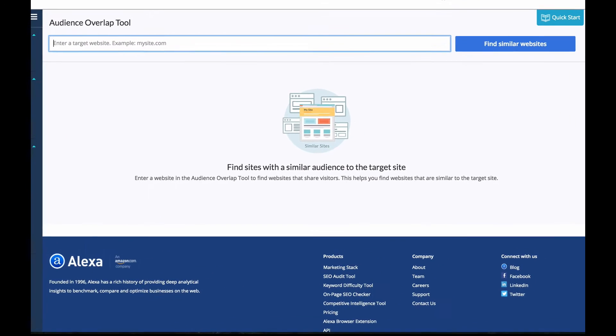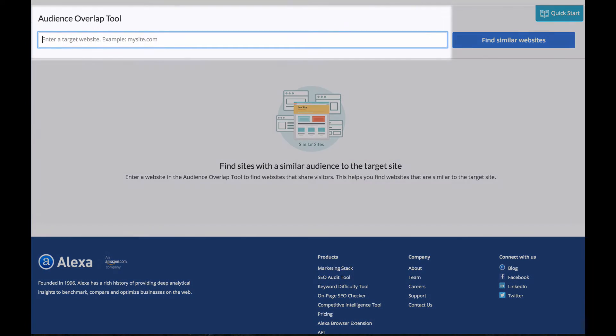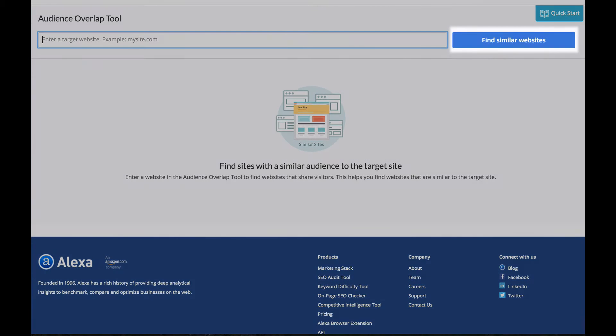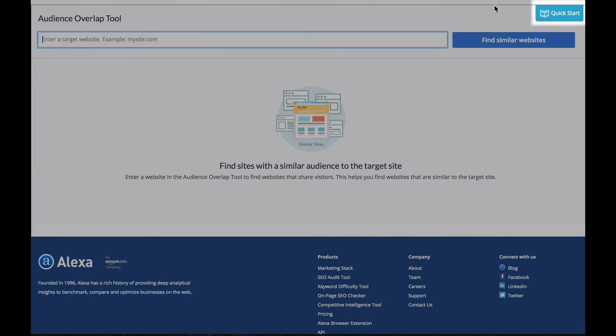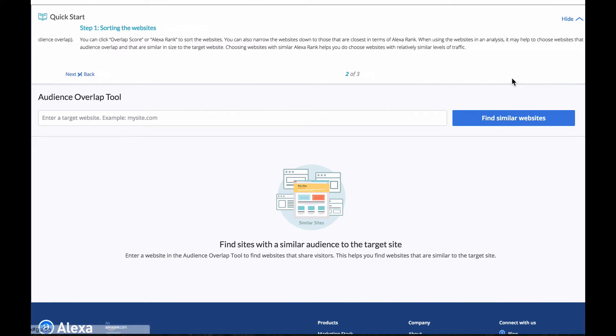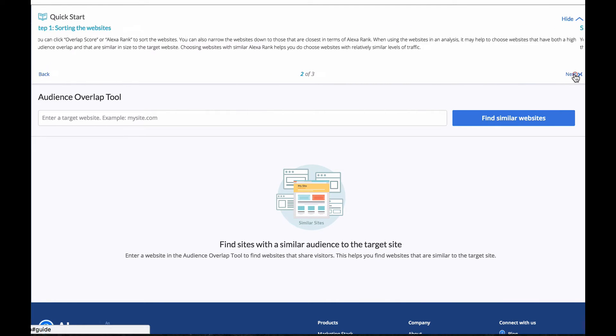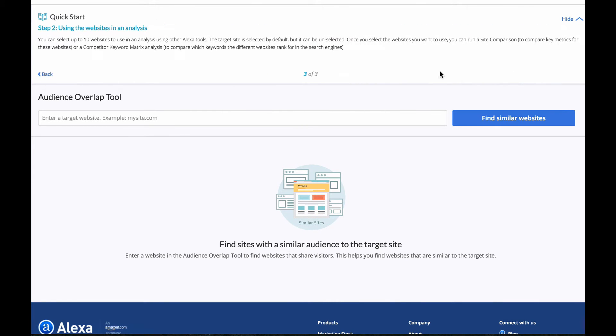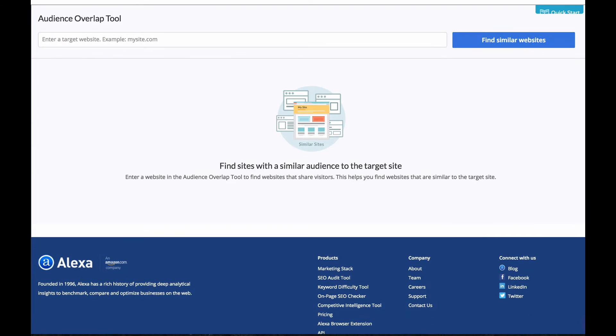So once you get there you'll see an input box where you can put any website, the button to find similar websites, but also I want to point out there's a quick start guide here that is a quick tutorial that'll show you what to do if you ever get lost in the tool and need a little help. So let me run a search and then I'll explain a little bit about what you'll find.